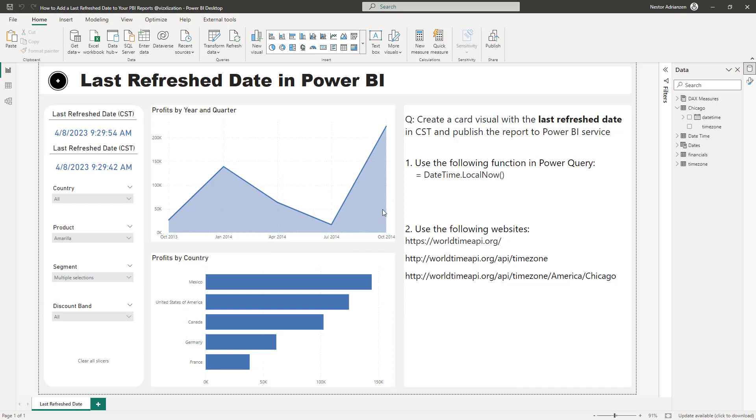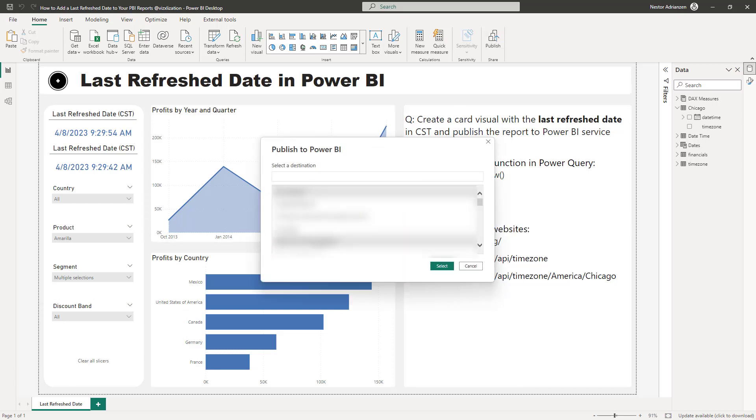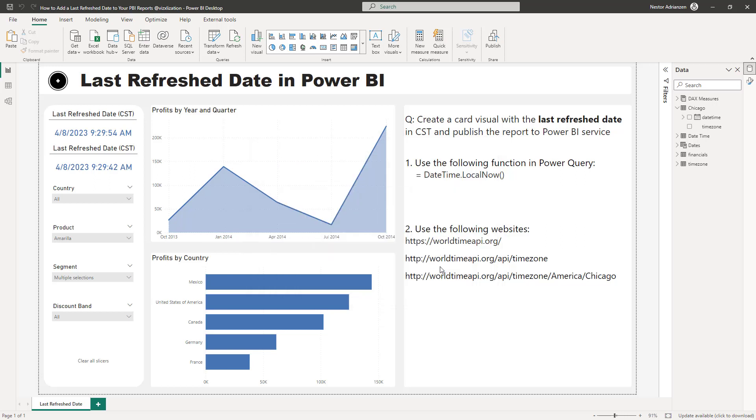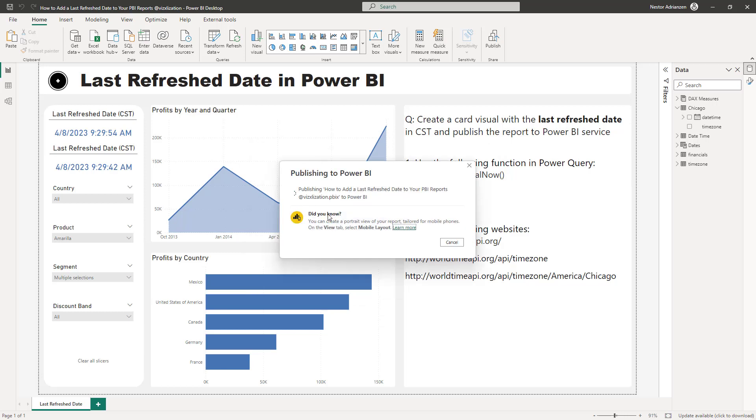So the next step here is to upload this to Power BI service. Let's save this first and then publish it to Power BI service. Select our workspace.